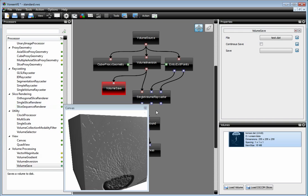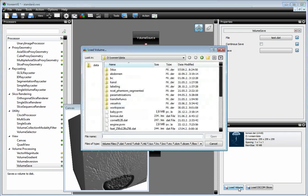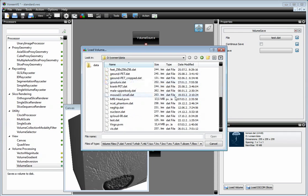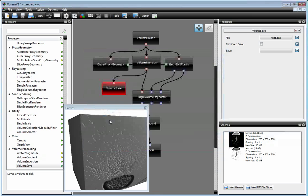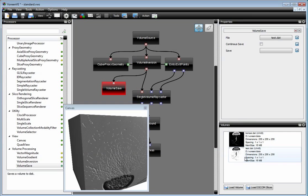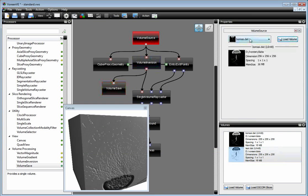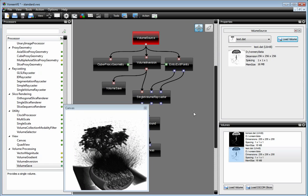Now we have created a copy of this dataset, which is inverted, and of course we can load it again. This was named test. And now you can see we have the inverted copy of the dataset in here. And if we put it again here and we have the inversion, we should come up with the final render.